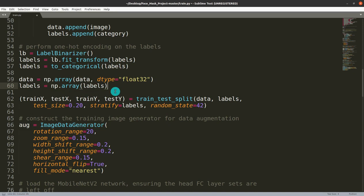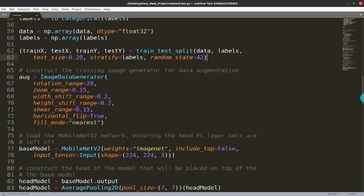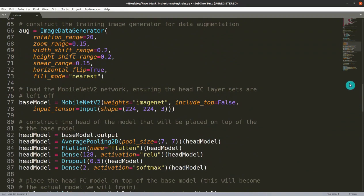Next, the training part starts. We split the data with 20 percent for testing and 80 percent for training, with random state set to 42. After that, there is augmentation — we take an image and create multiple versions of it by applying rotation, zoom, width shift, and horizontal flip to increase the dataset size.